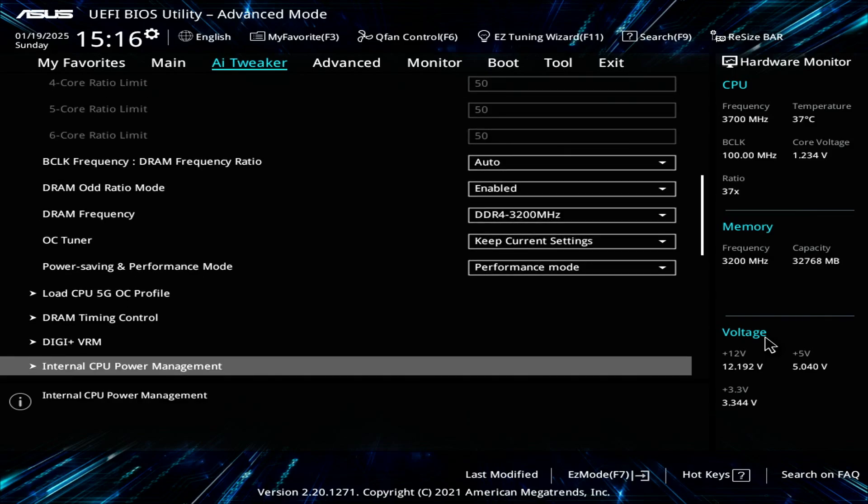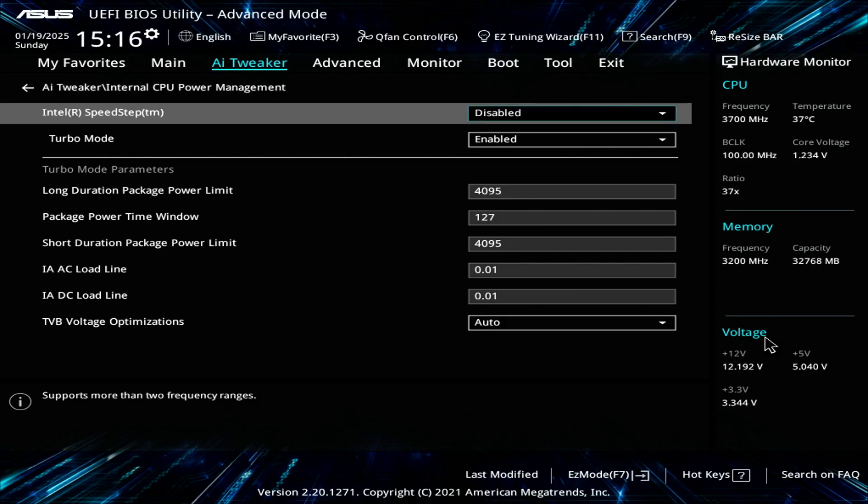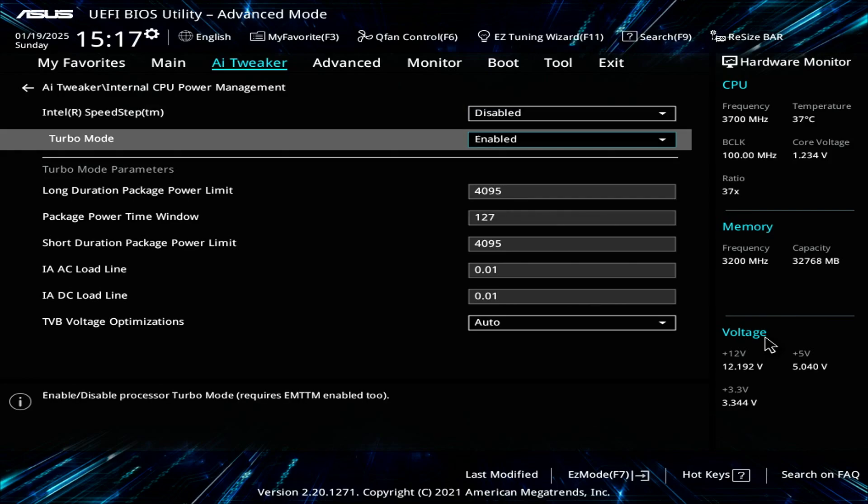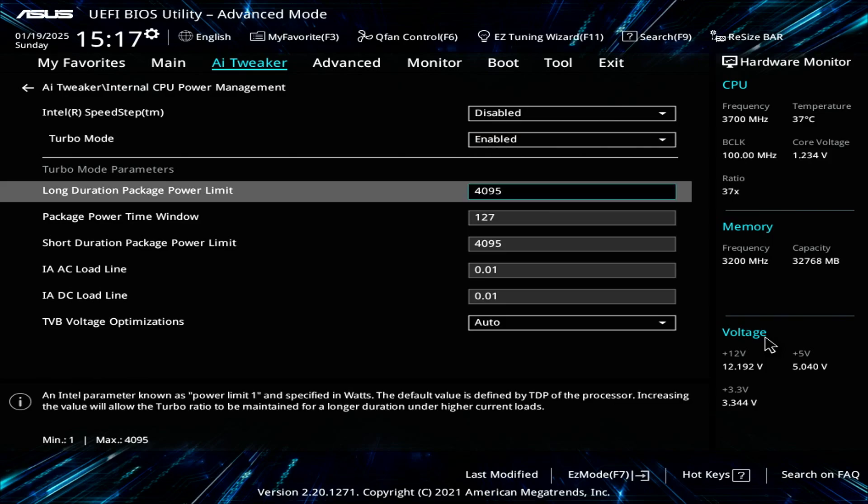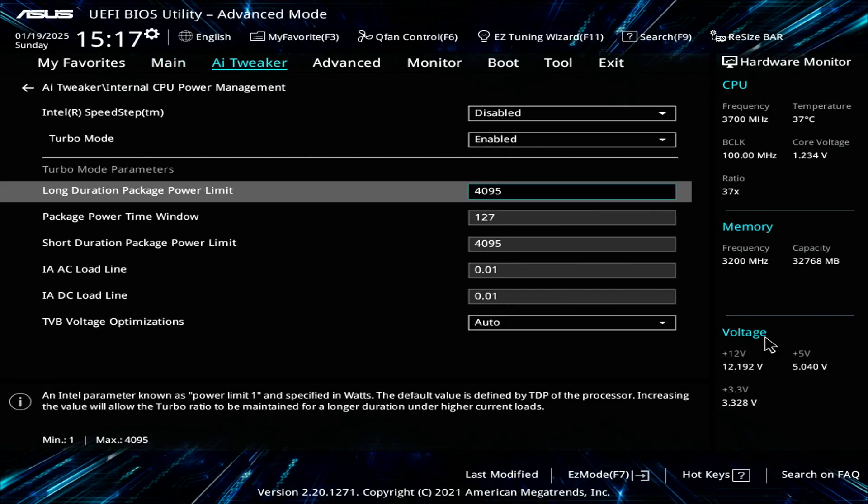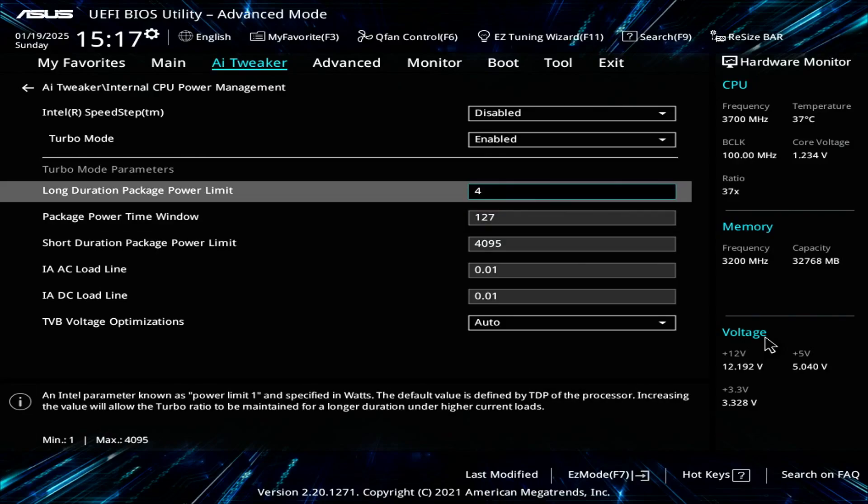For the internal CPU power management, for Intel SpeedStep, set that to disabled because this is an algorithm overclock set by Intel. I want a tight overclock, so I don't want any algorithm interfering with that. Turbo mode, set that to enable. The long power duration package as well as the power window, set those to the highest value.